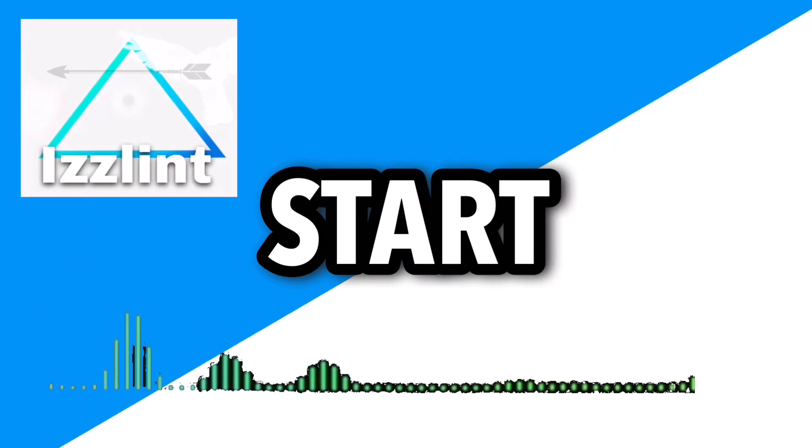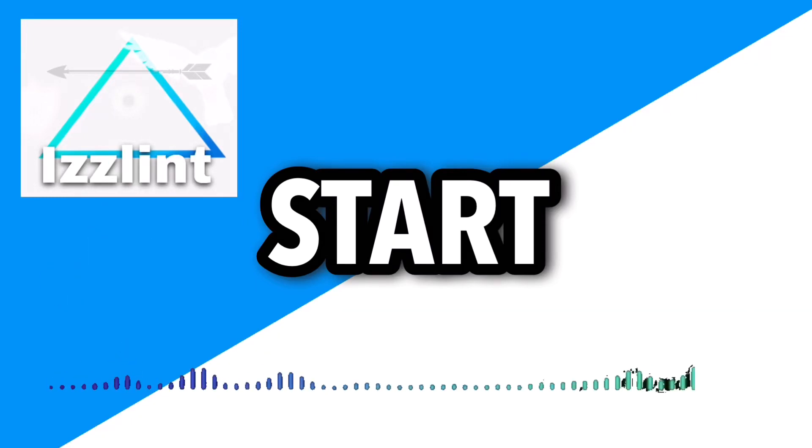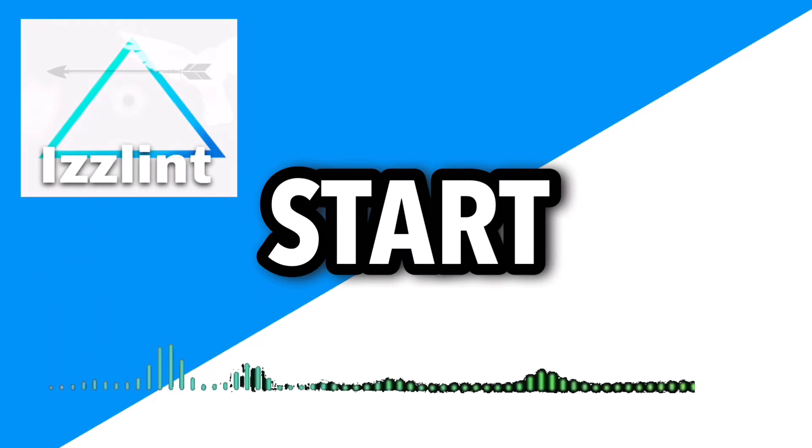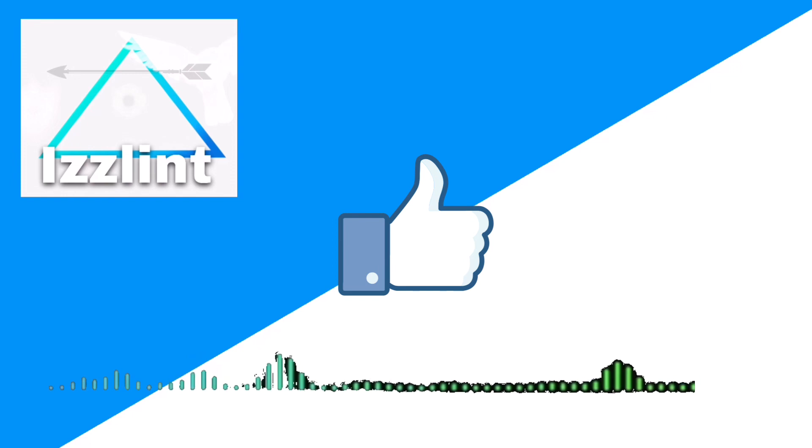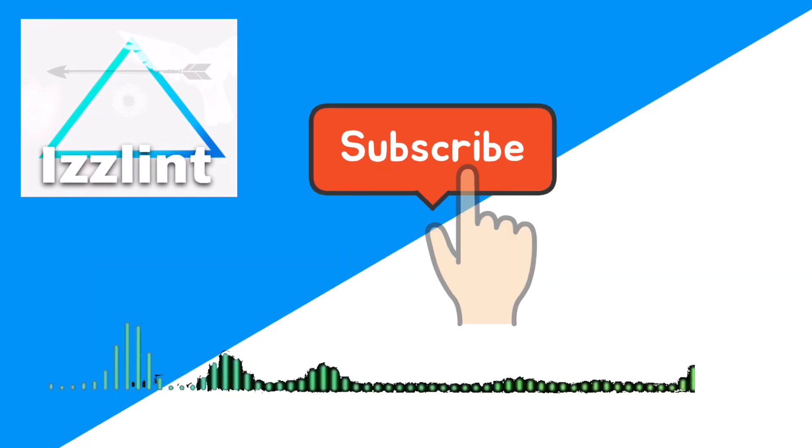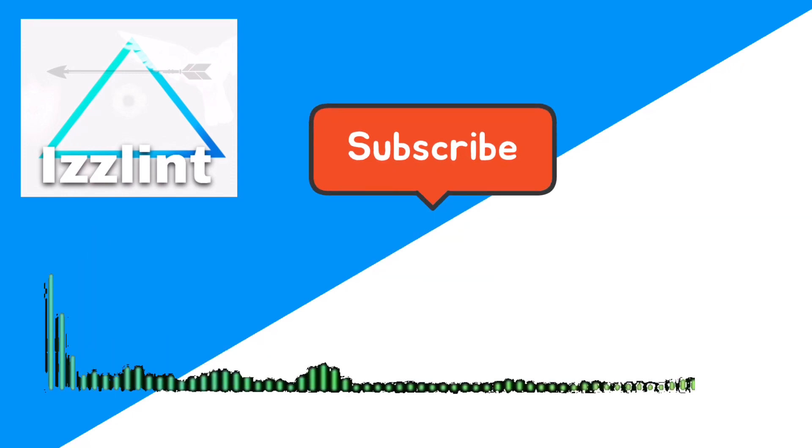Before this video starts, if this guide helps you out in any way, shape, or form, like and subscribe. Also comment down below if you have any questions. Let's begin. Hey everyone, welcome back to the channel. Today I'm going to show you how to install Messenger on a Chromebook.